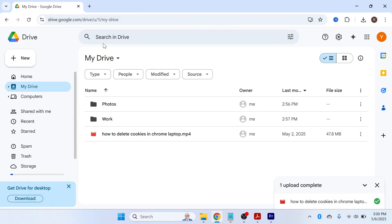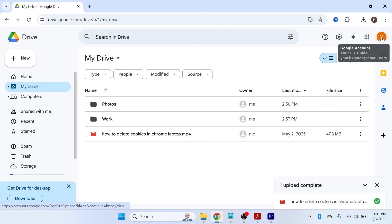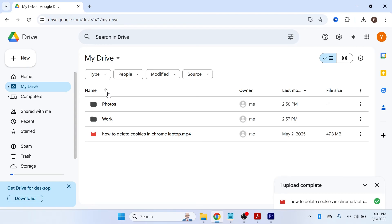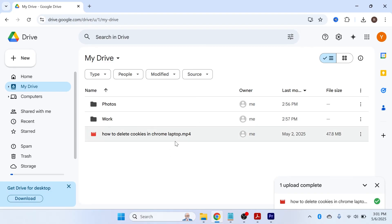Once you've uploaded all your files from your computer to Google Drive, they're stored in the cloud. You can then delete the files from your computer to save space, and you'll always be able to access them by logging into your Google account. You'll be able to access all your documents and files on all your different devices, or you can choose to keep copies both on your computer and in Google Drive.